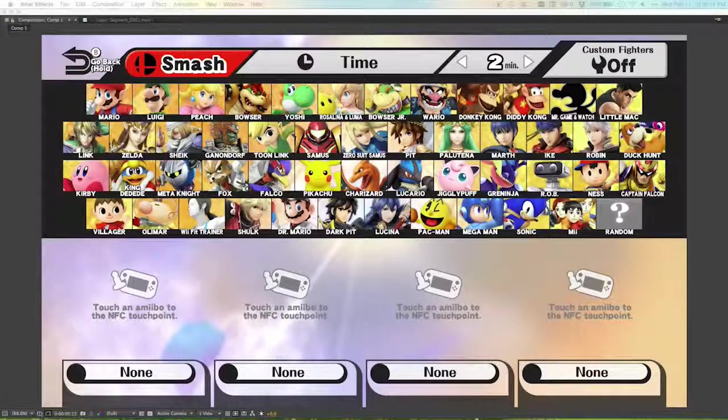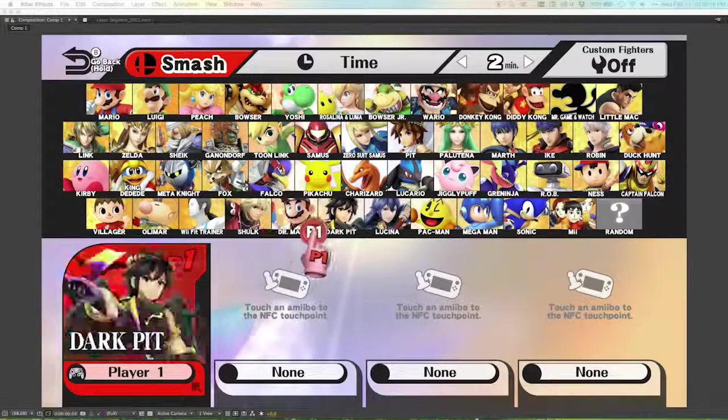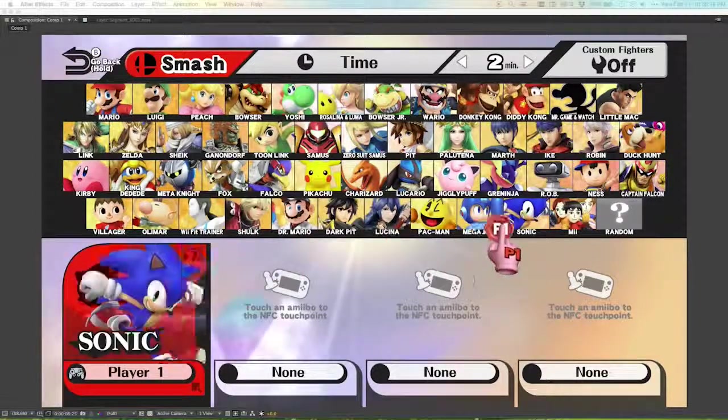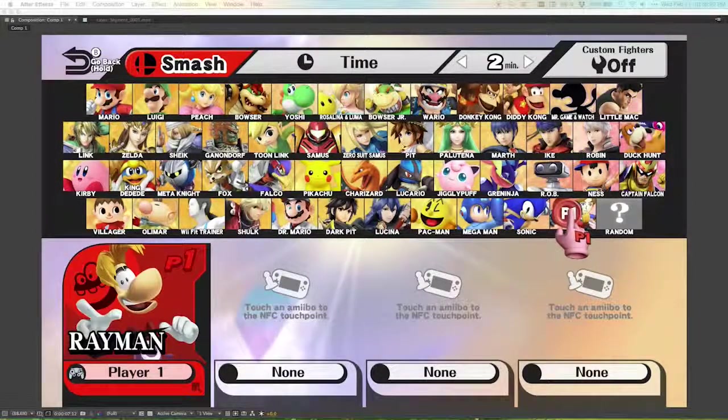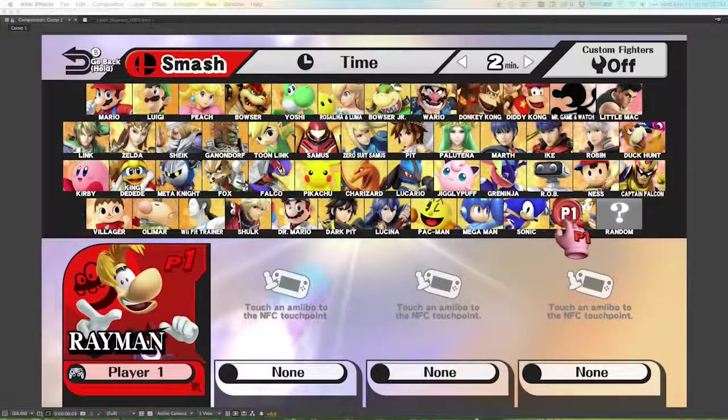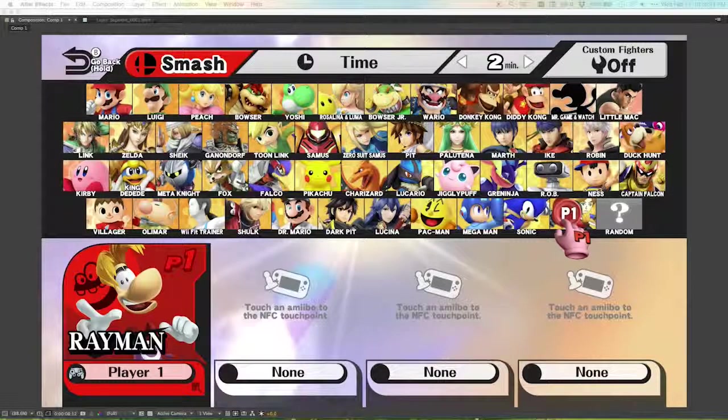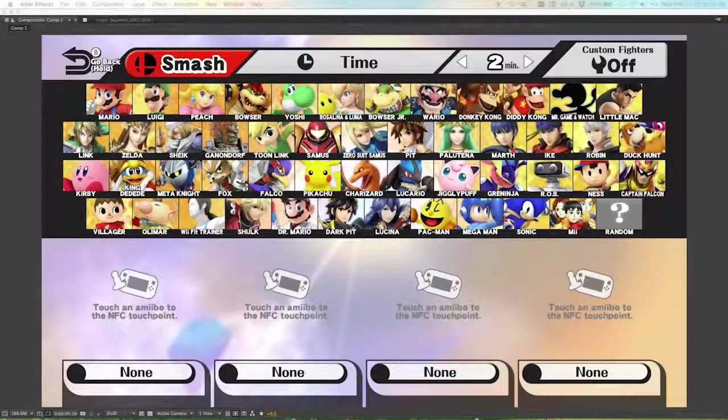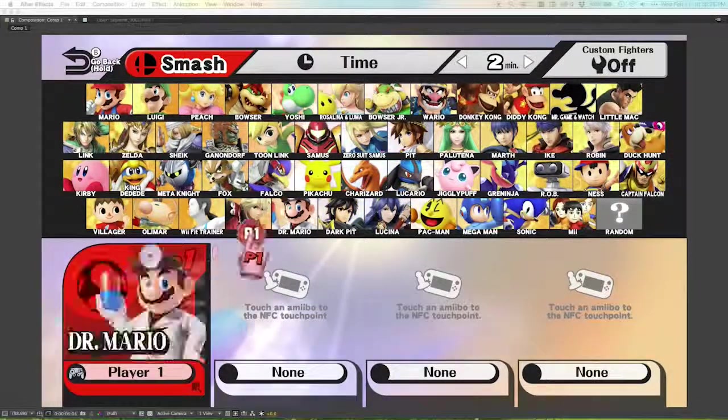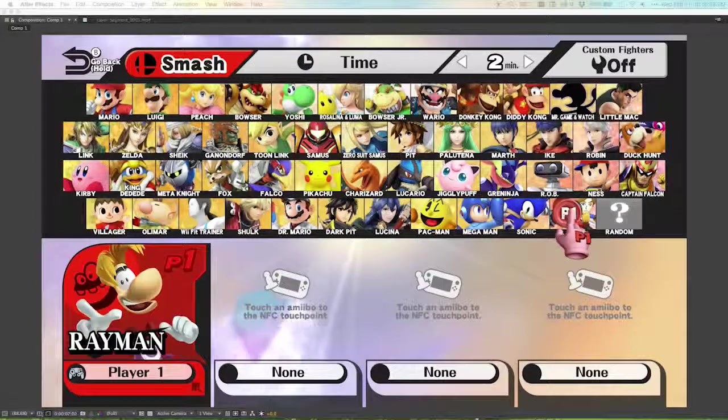Once I have all of these pieces in place, I could bring that into the After Effects file, and then move things around, change the timing so that everything lined up. Now since I have footage of the characters populating that player slot, I could just overlay that on top of the existing idle menu footage.